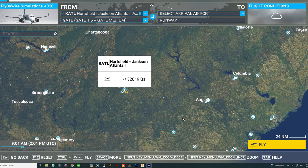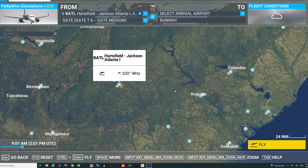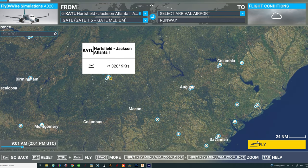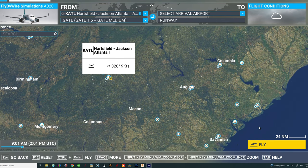The issue we're going to discuss today is: after the most recent update, when you pick your flight from the world map and then click the fly button, you get that never-ending loading screen. So let's talk about the fix I've come across for this issue.